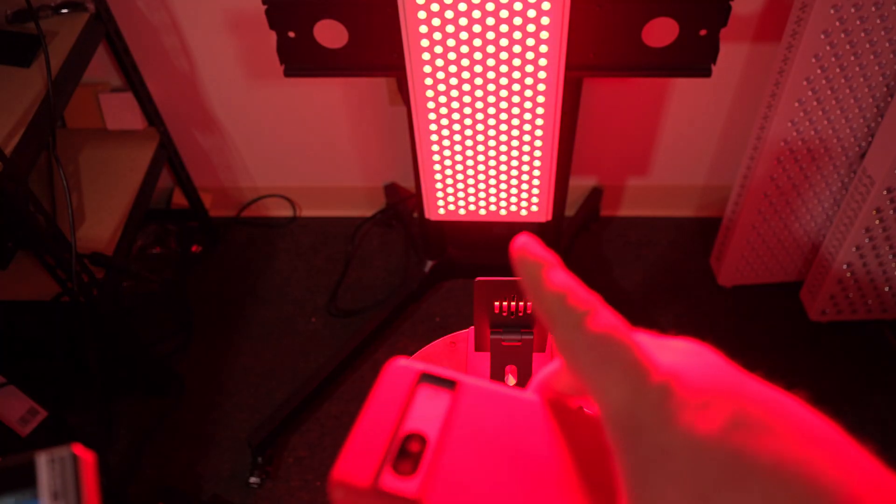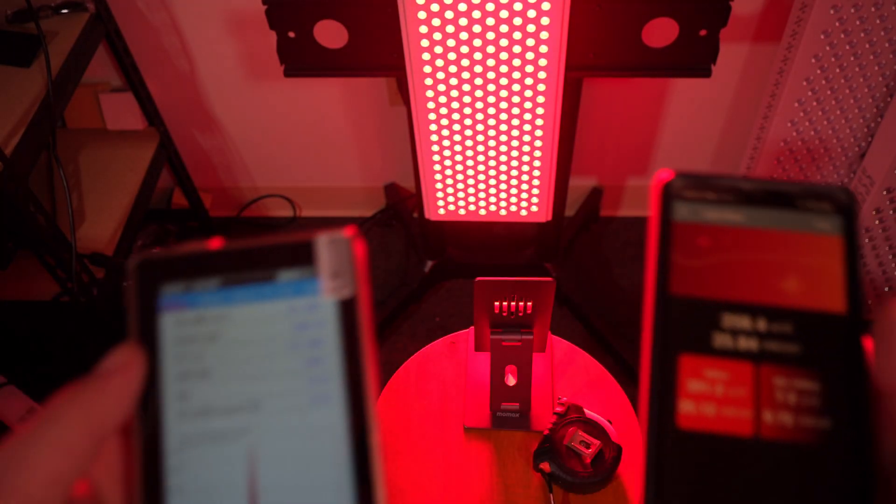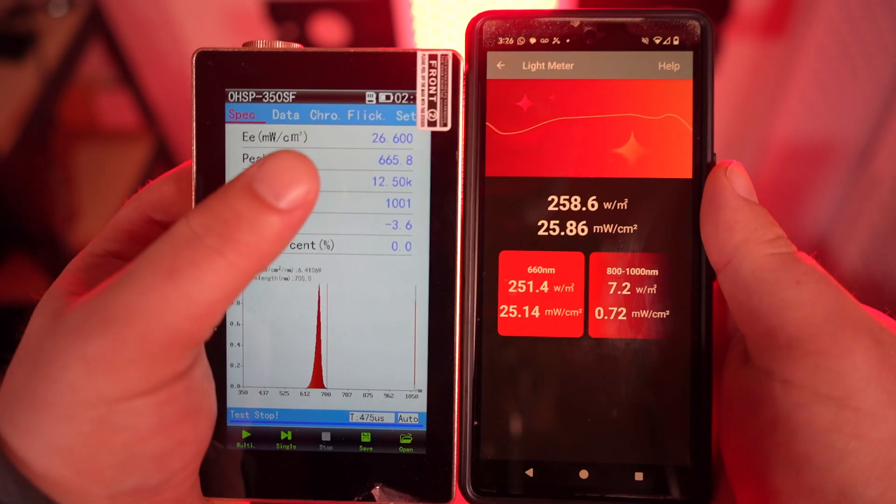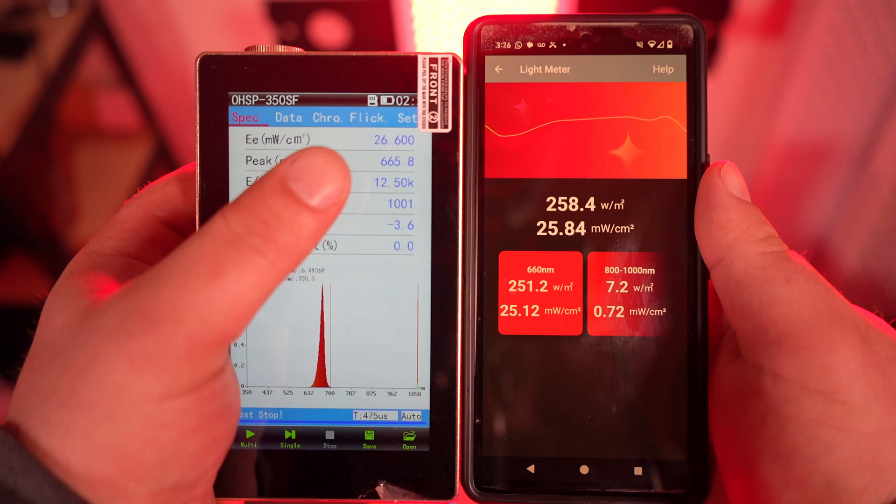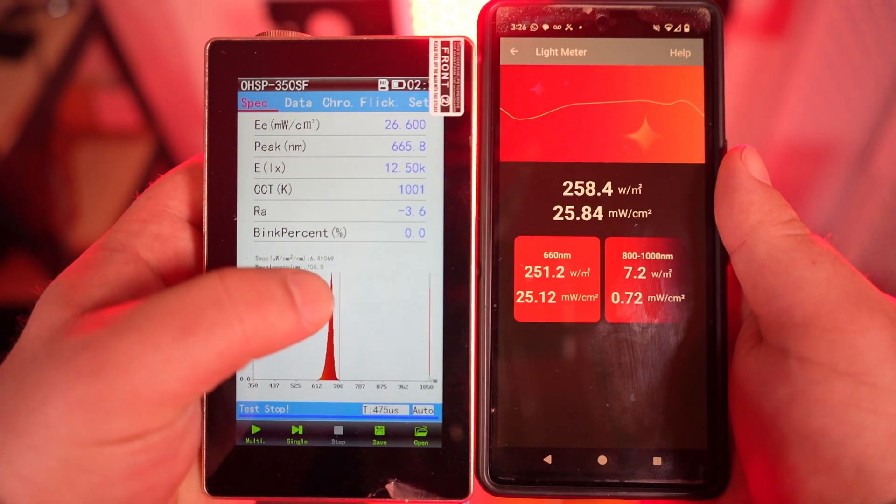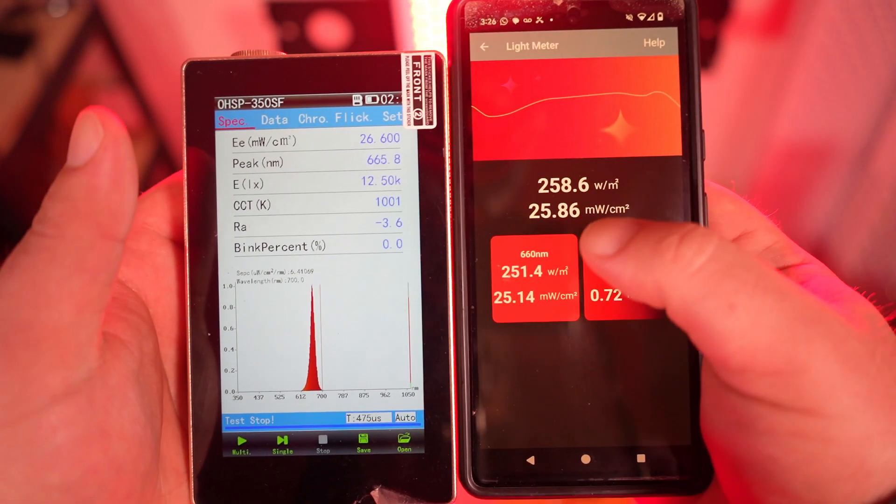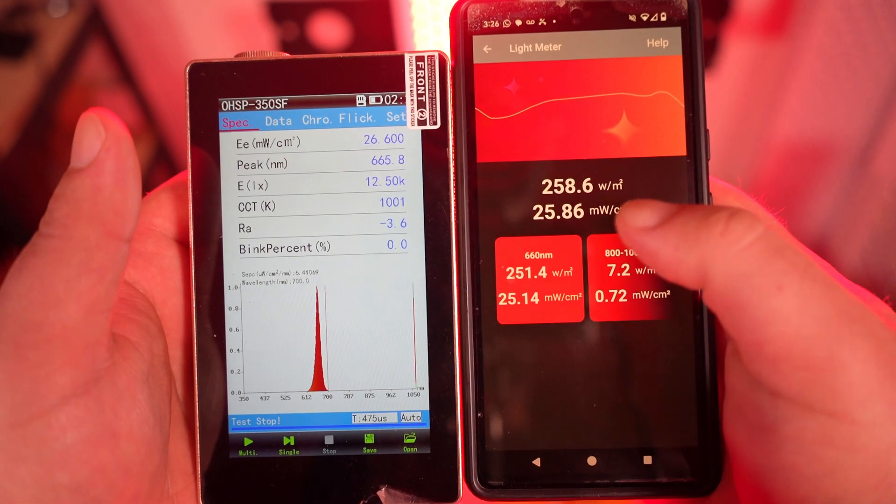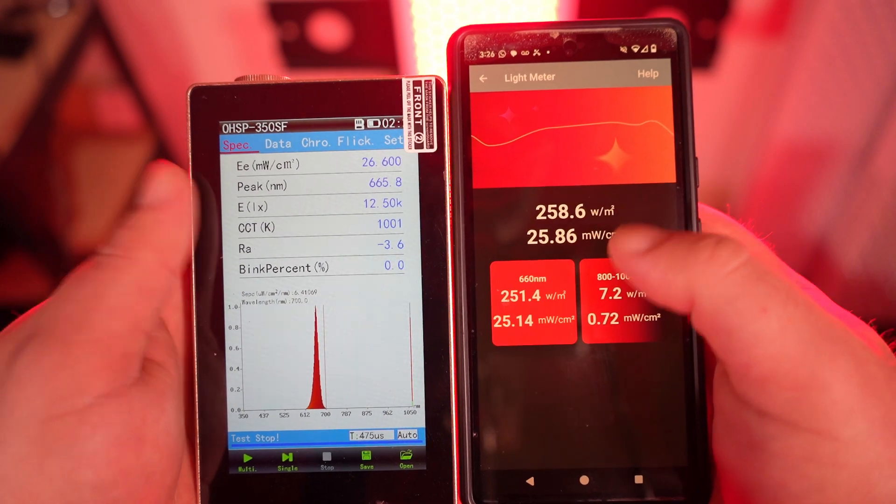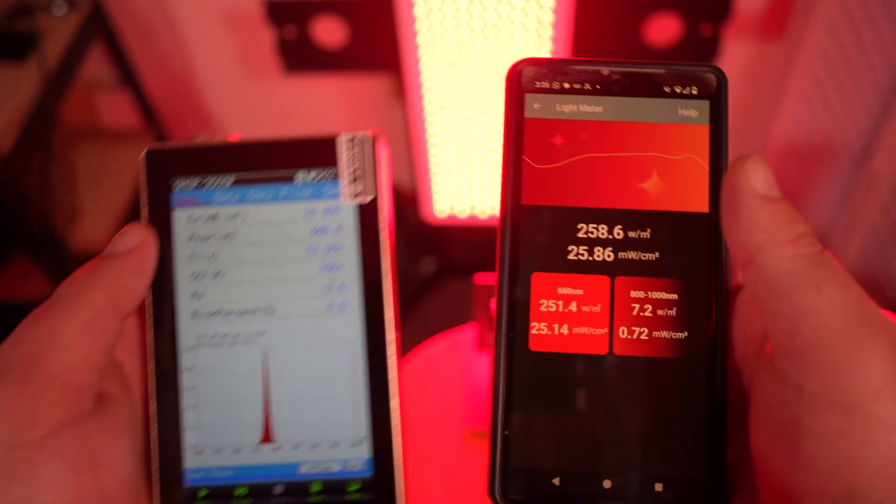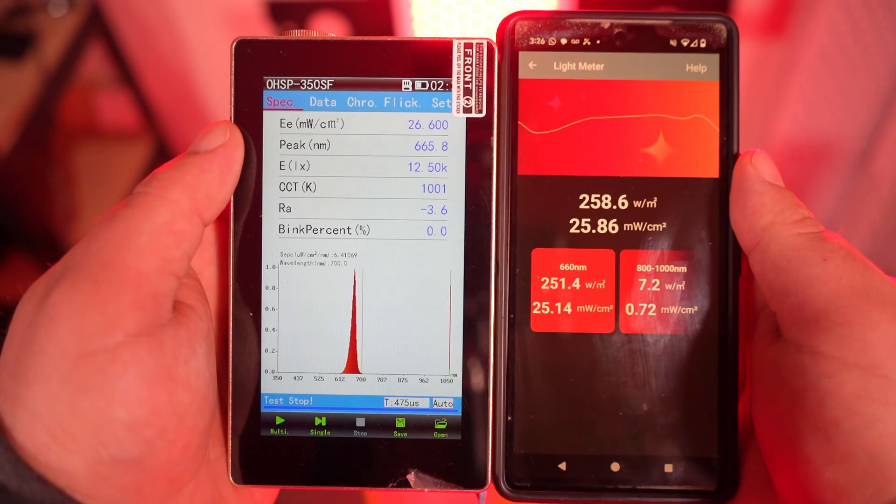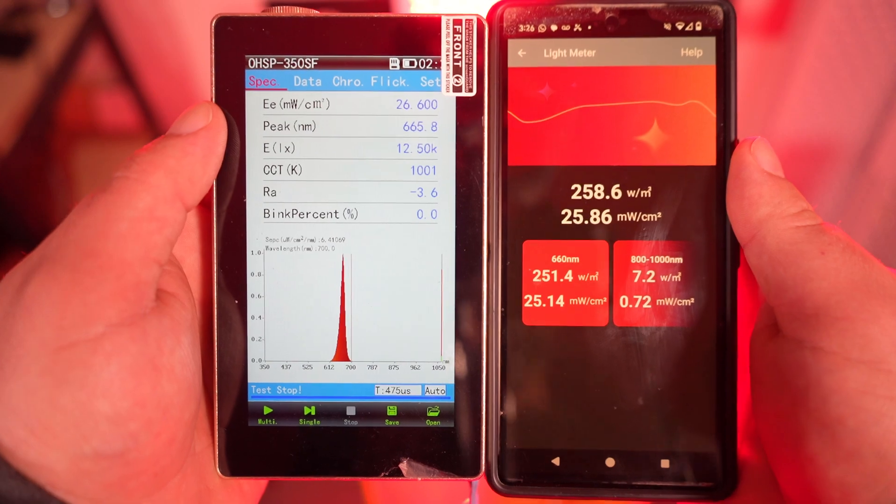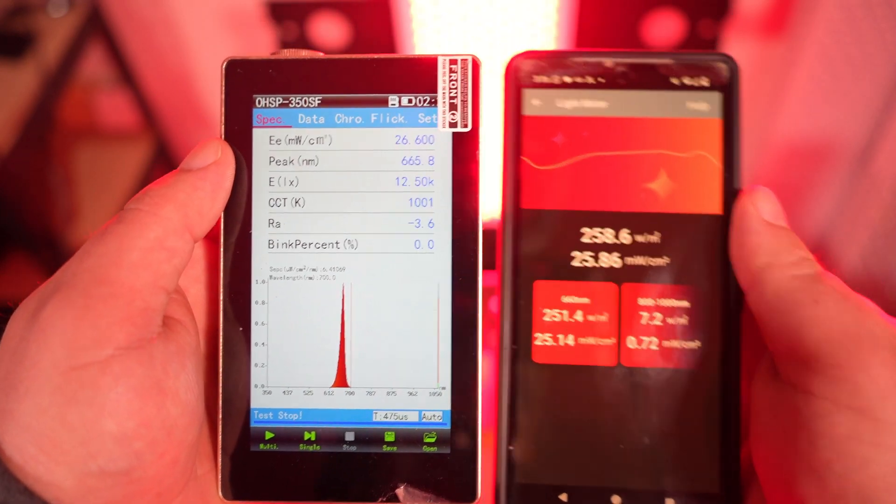Now we're in the red only mode for the Viver panel. We get 26 milliwatts per centimeter squared from the 660, and we get 25.8 milliwatts per centimeter squared from the Viver sensor. Again, great matchup if you're measuring the standard wavelengths 660, 850.